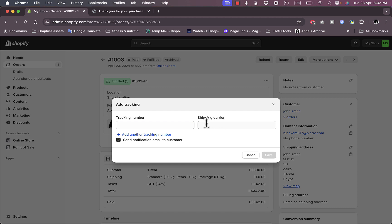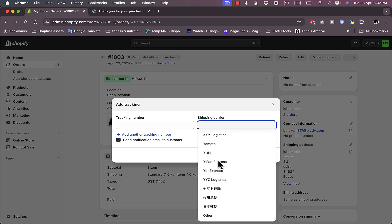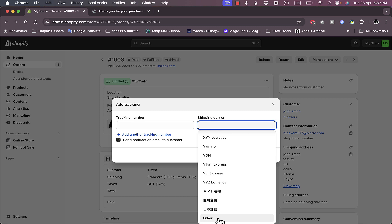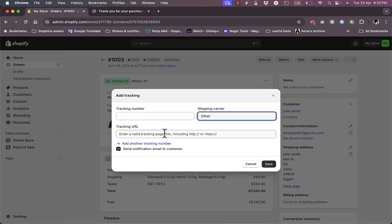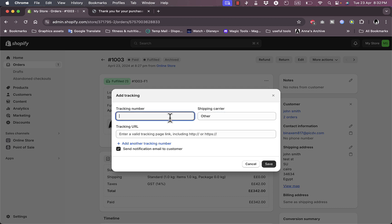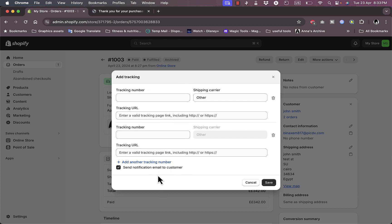You can add a shipping carrier by choosing from all available carriers on the list, or choose 'Other' if you have a local carrier not on the list. You then add the tracking URL manually — this is provided by your courier's website once they receive the order — and add the tracking number also provided by the carrier. You can add another tracking number if the order is split into multiple shipments. You can also choose to send a notification email to the customer so they're notified when the shipment is on its way and can track it. Then click Save.